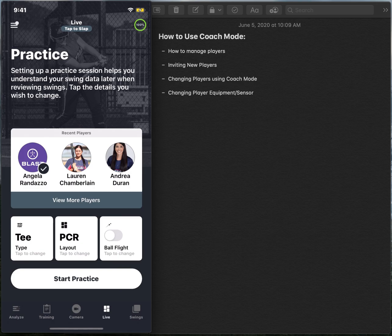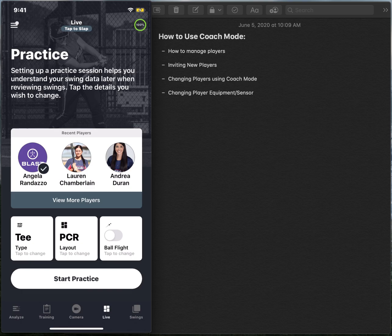If we go back to the live screen here, you can see I've previously filled out what we are going to do in today's practice. We are working off of the tee and we are also going to be working on plane connection and rotation. Ball flight is toggled off because today we are not needing any of those post impact metrics.